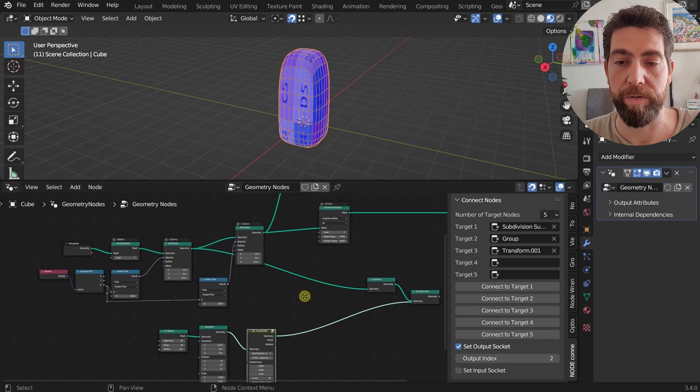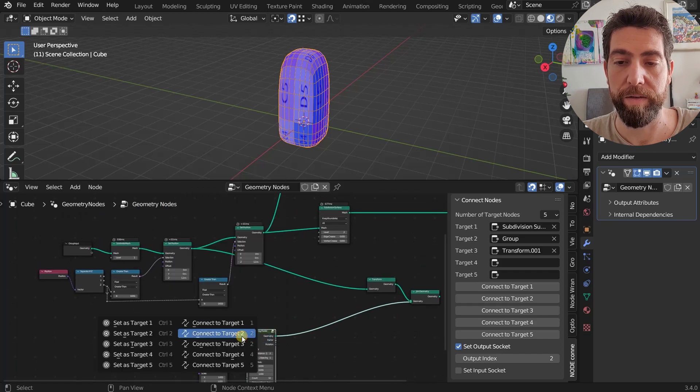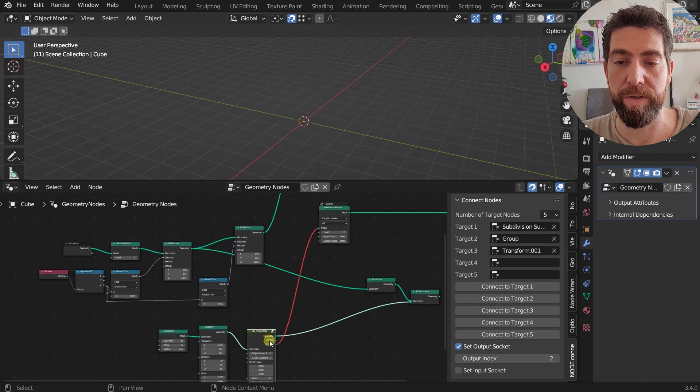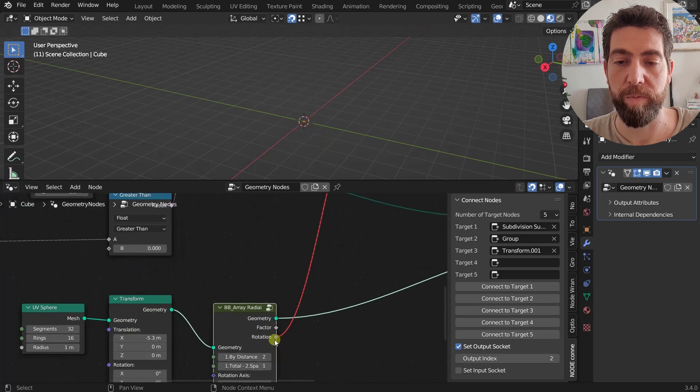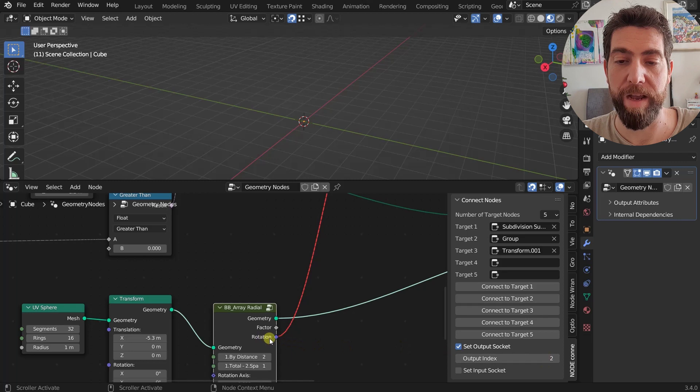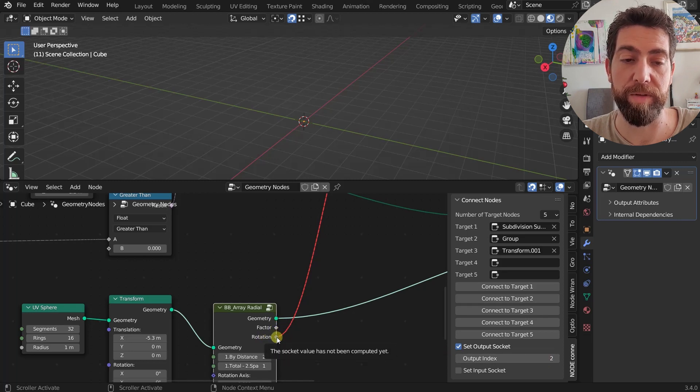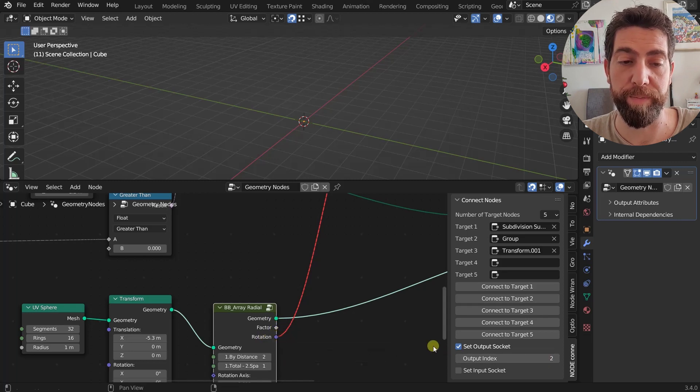And then connect to Target 1, and you can see that it will start the connection from the third socket, which is the rotation. So this is index zero, this is index one, and this is index two as you can see.